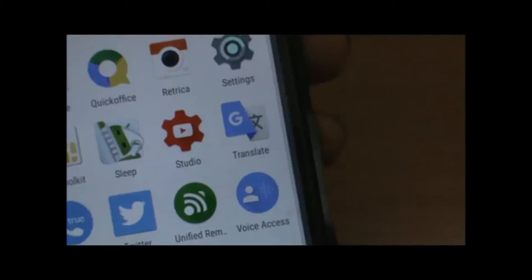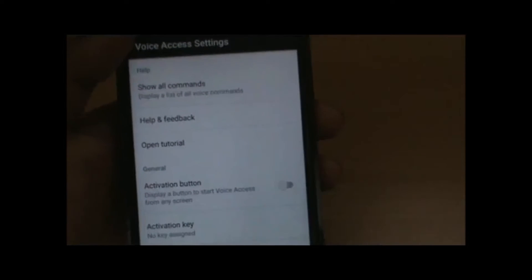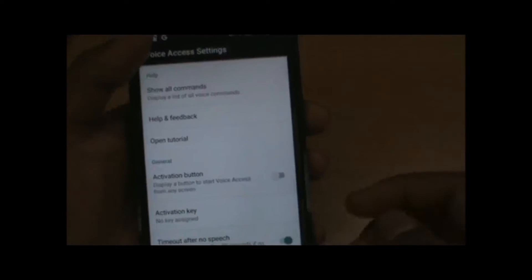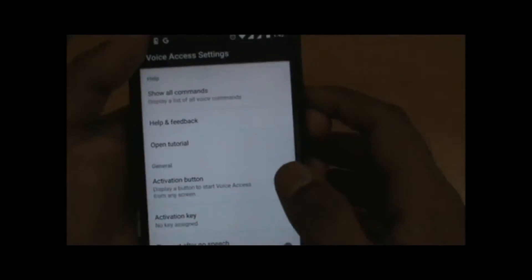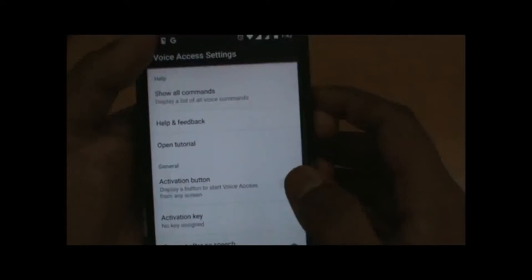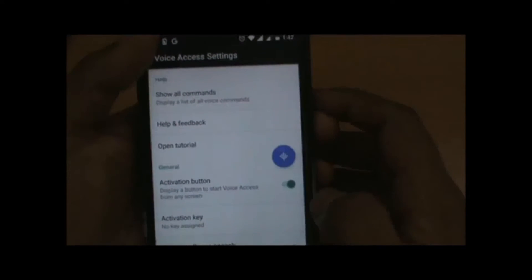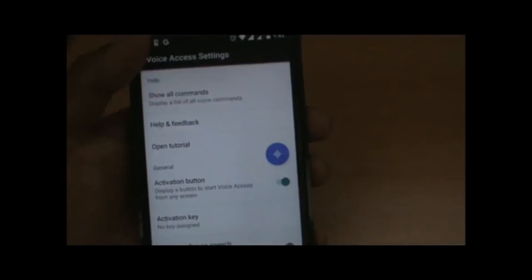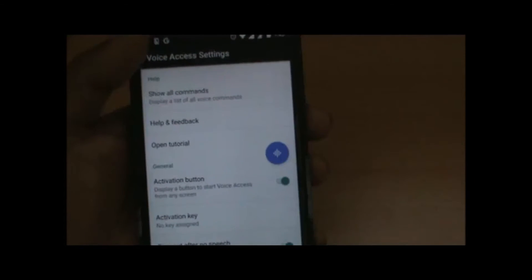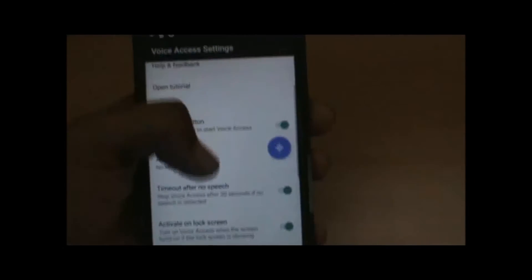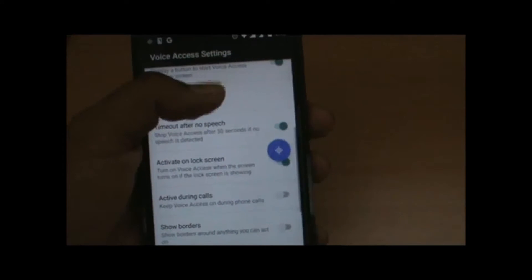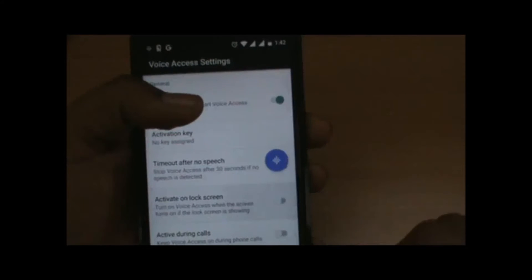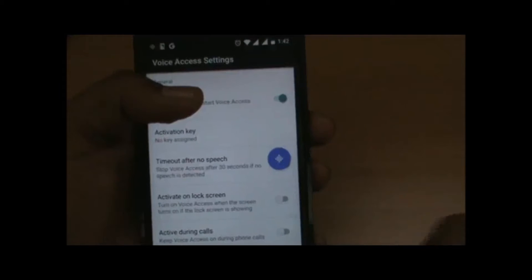This is the new Voice Access app launched by Google. Let's quickly get into the settings and commands. It has a tutorial as well as an activation button which can be launched through any particular page or app. This will be a heads-up notification or a button-style design that Google has introduced for this new app. I've switched off 'activation on lock screen' as it's not necessary at this point.